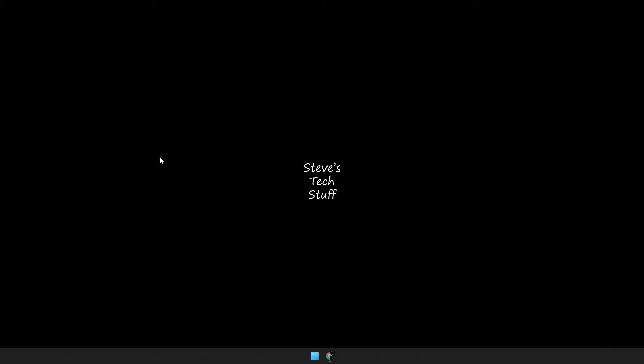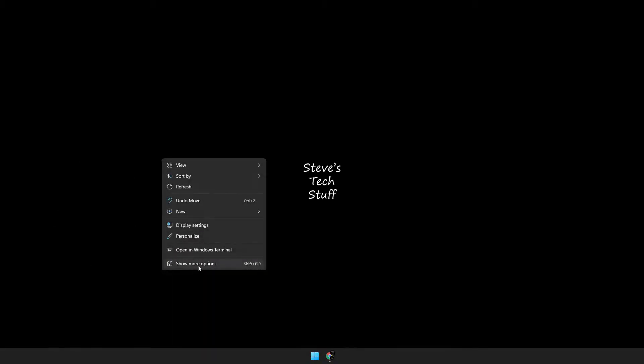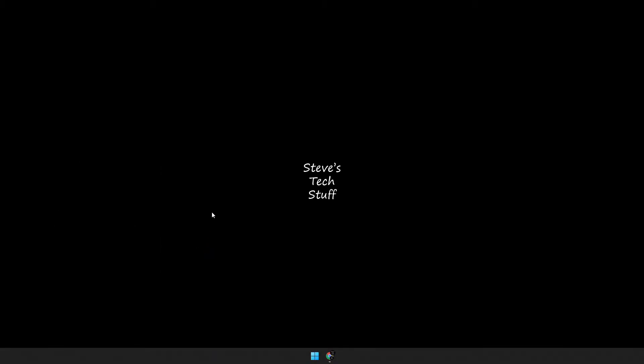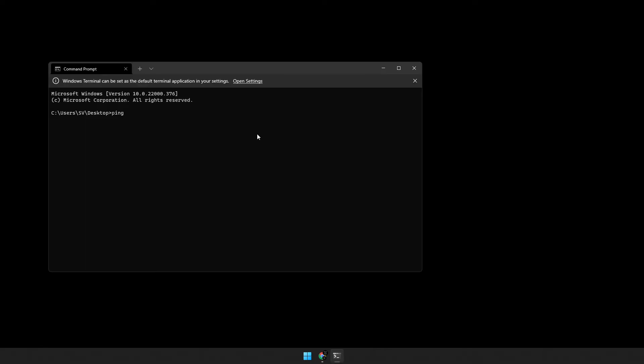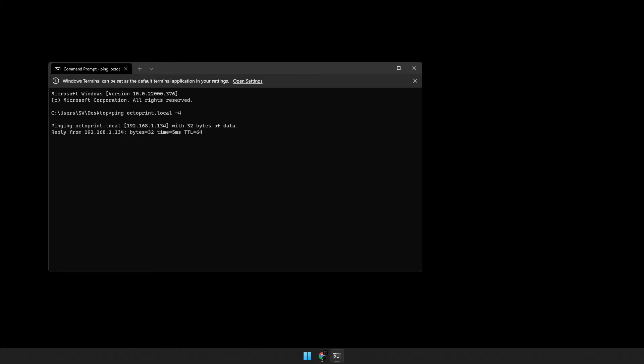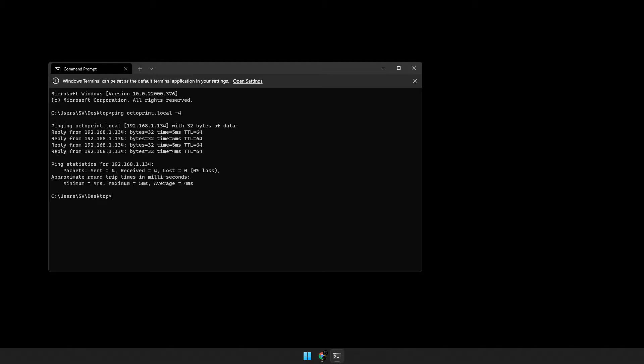You should be able to open up a terminal window on your PC here and ping whatever you name the Pi during the install. So I named mine OctoPrint, so you can ping OctoPrint.local, dash-4 for IPv4, and hit Enter. And here we go, mine is responding with an IP address 192.168.1.134.